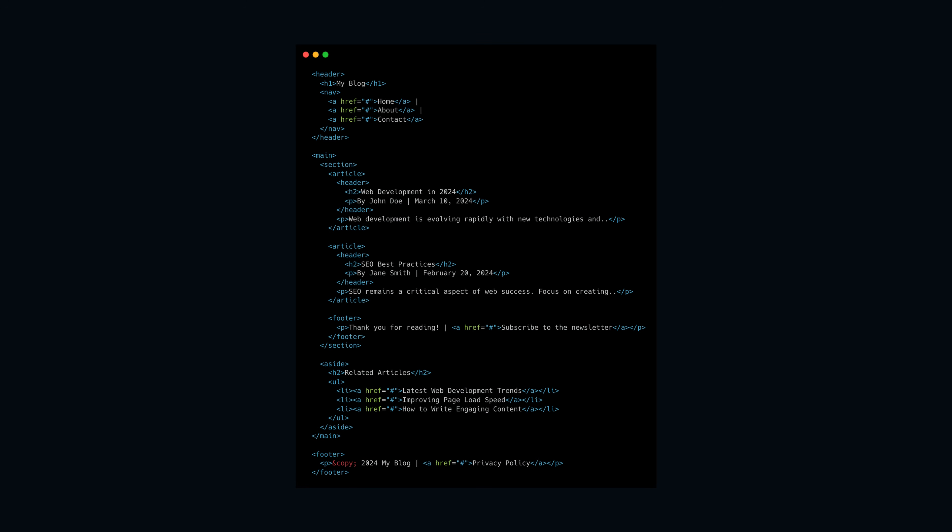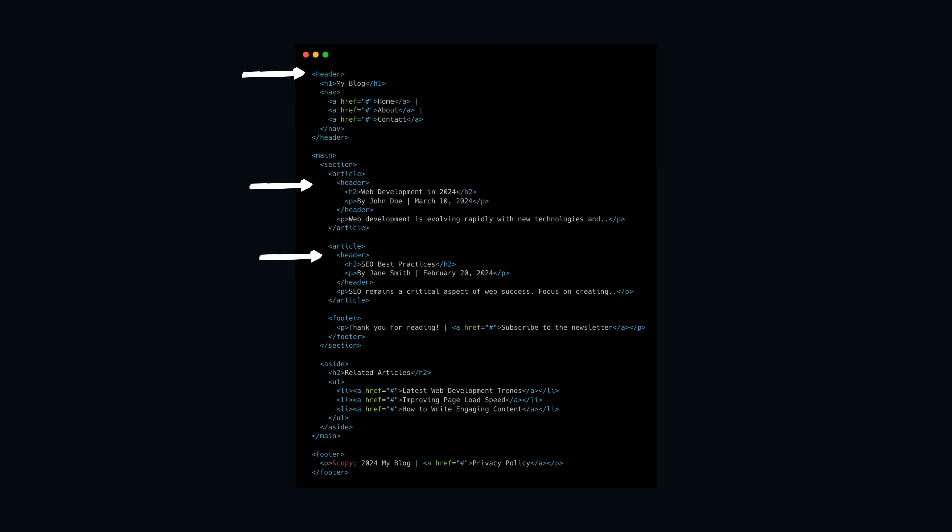After exploring popular semantic elements in HTML, let's combine them. This HTML document demonstrates the use of semantic elements to structure content in a meaningful and accessible way. Here, the header element serves as the introductory section of both the page and individual articles, clearly identifying the blog's title and navigation links at the top of the page, while also grouping the article titles and meta information for each post.